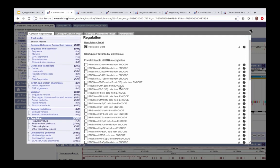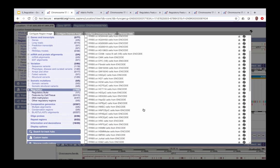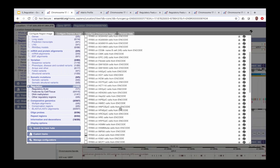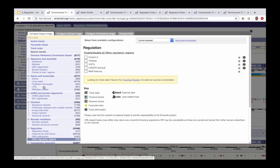There's also DNA methylation data from ENCODE — several cell types have reduced representation bisulfite sequencing (RRBS) data available. I'm going to turn on the methylation track for HeLa-S3 cells by clicking the box. From the 'Other regulatory regions' menu there are additional data types: FANTOM5, Tarbase, Vista elements, motif features, and also the CRISPR-SpCas9 track.